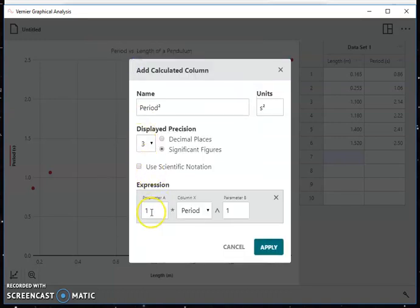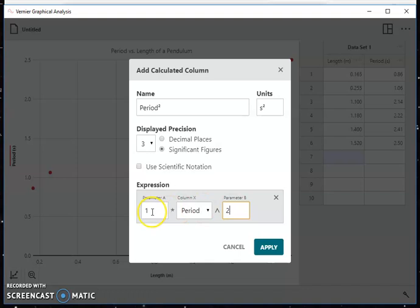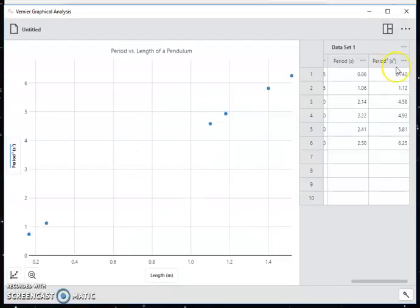I want parameter a to be one, because I don't want to multiply. I just want to do period squared. So I'm going to set the exponent here to a two. So I now have one times the period squared. That's what I want. I click apply, and it gives me this period squared set of data.